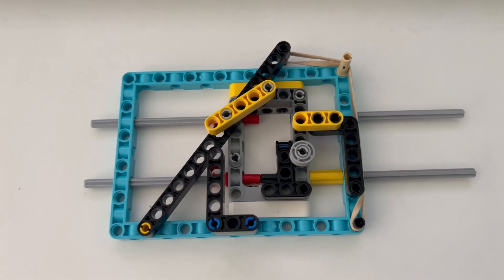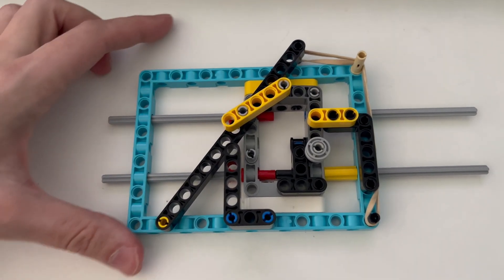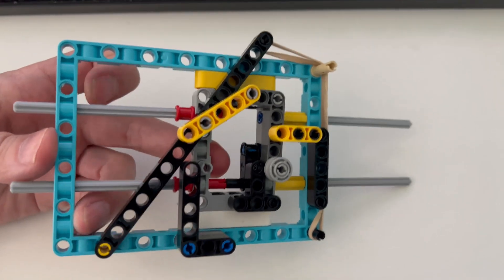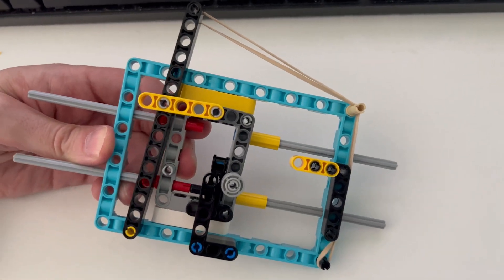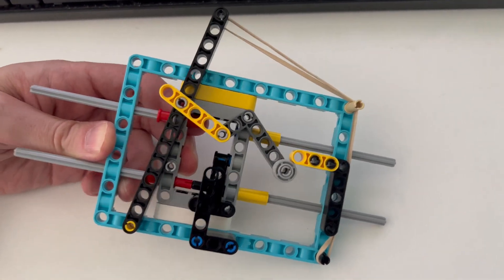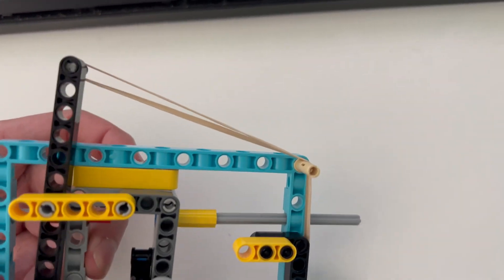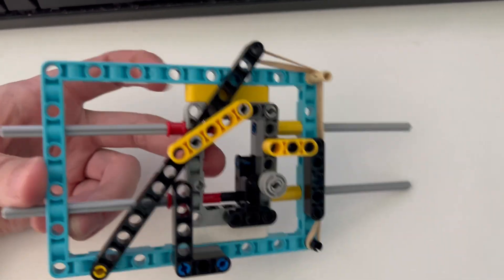Have you seen Veritasium's video about a mechanism that shrinks when it's pulled? Well, this is a Lego counterpart built almost entirely with Legos except for the rubber band.